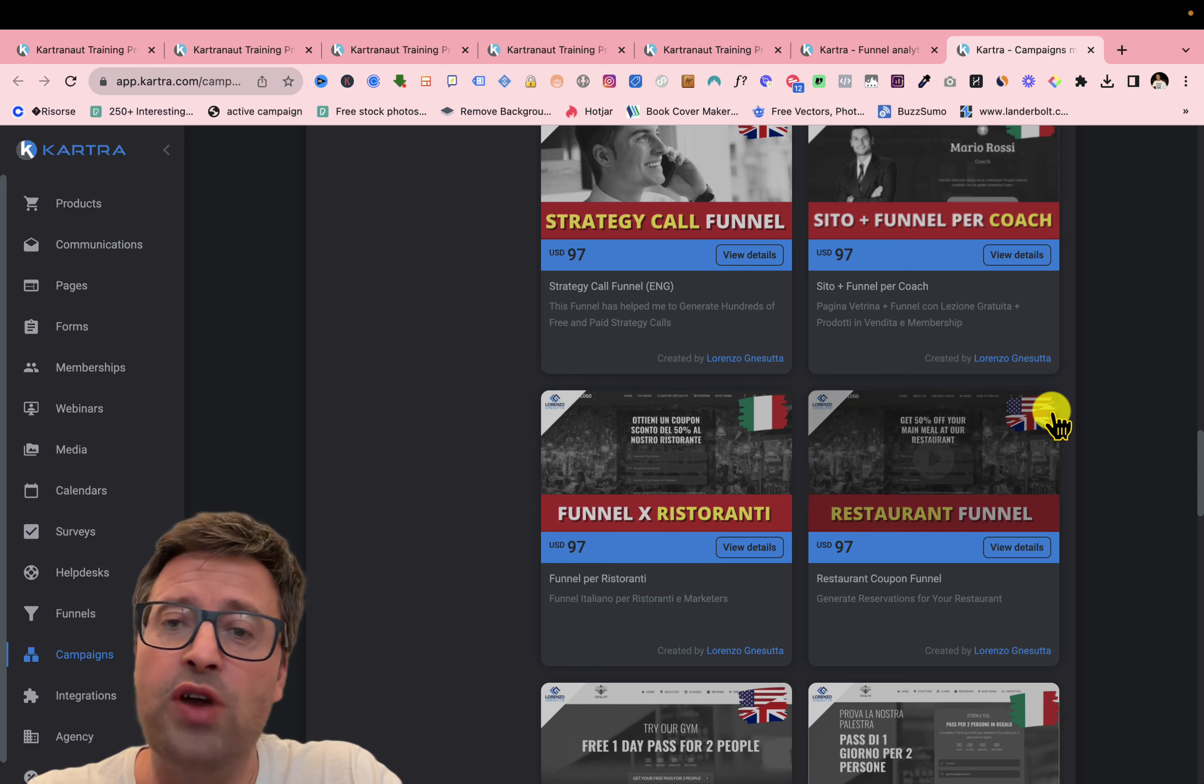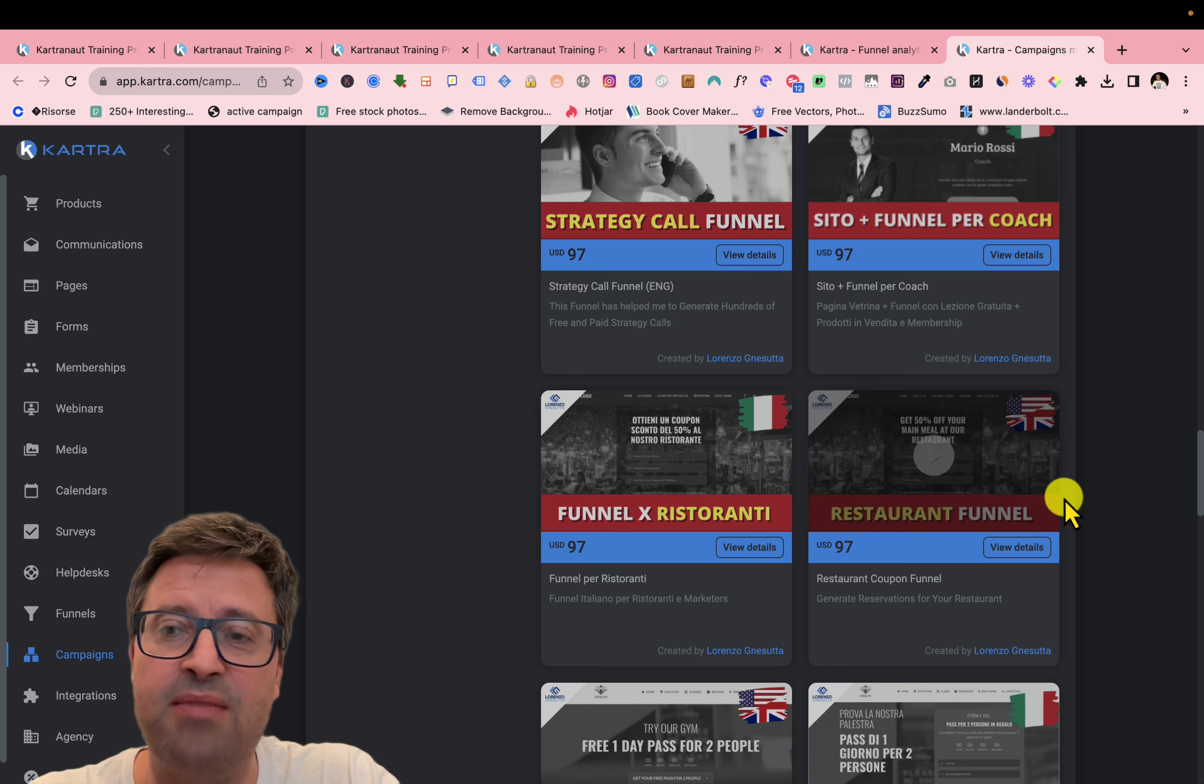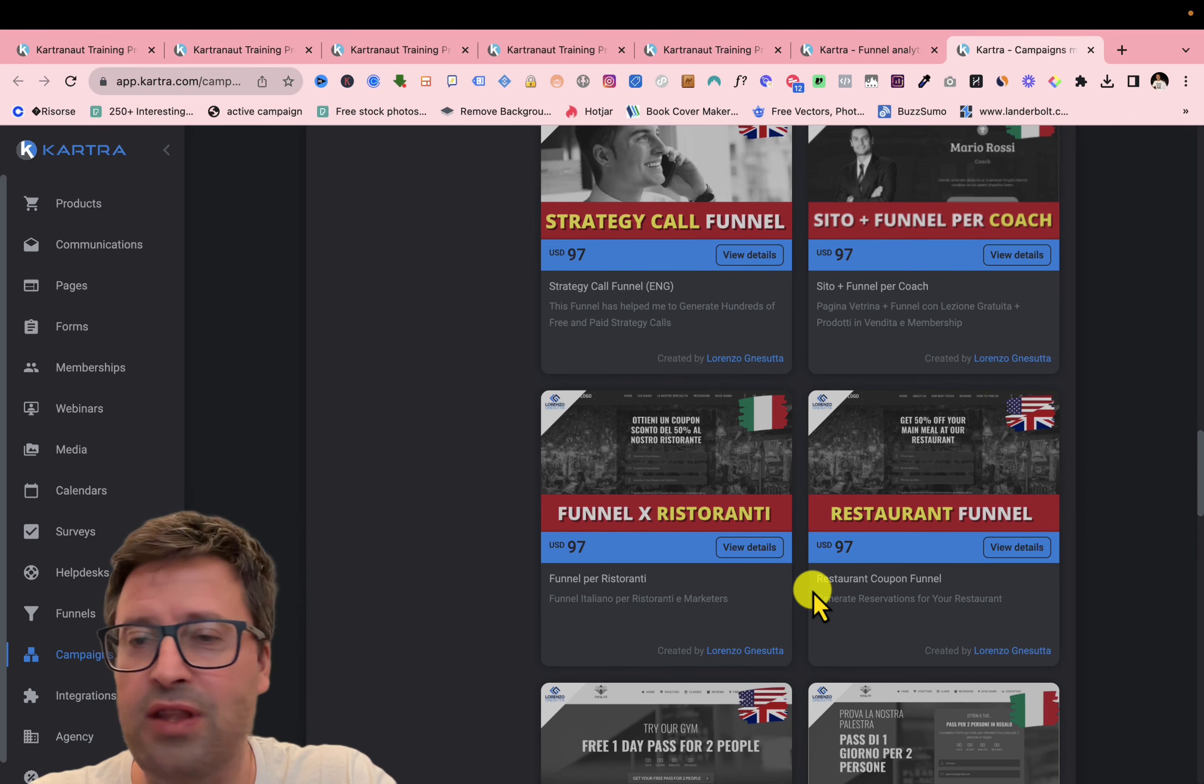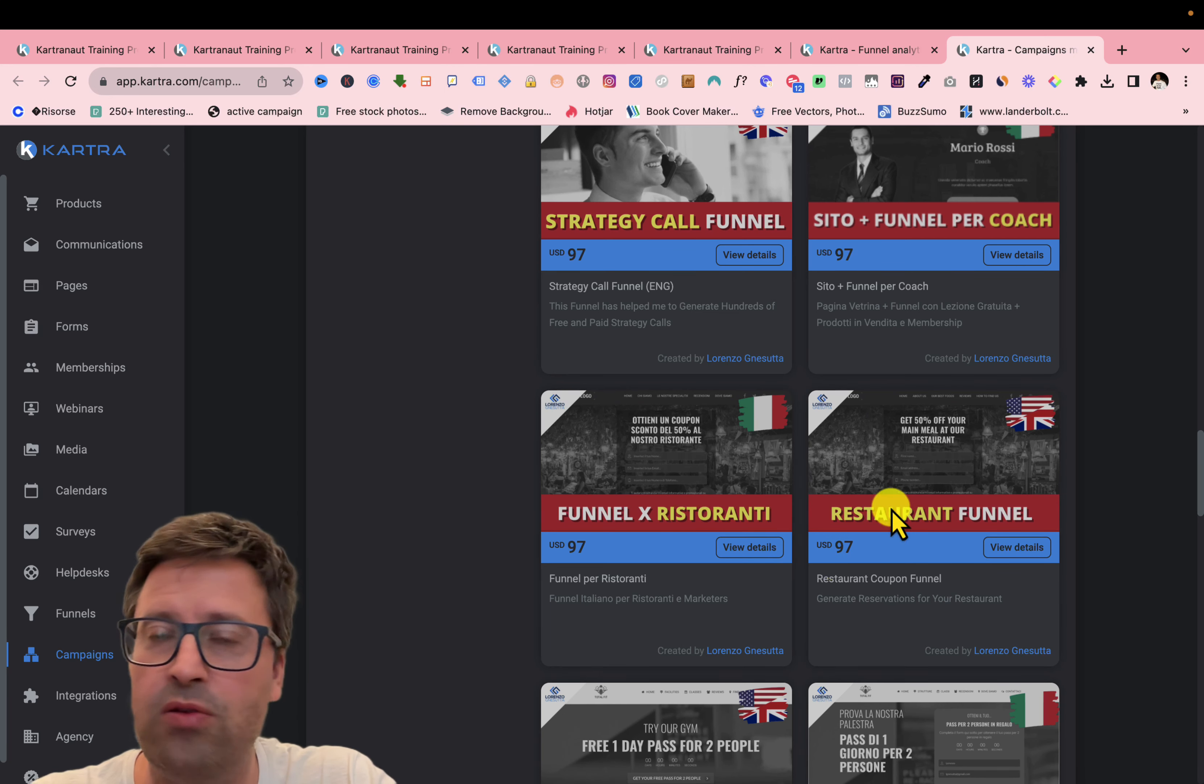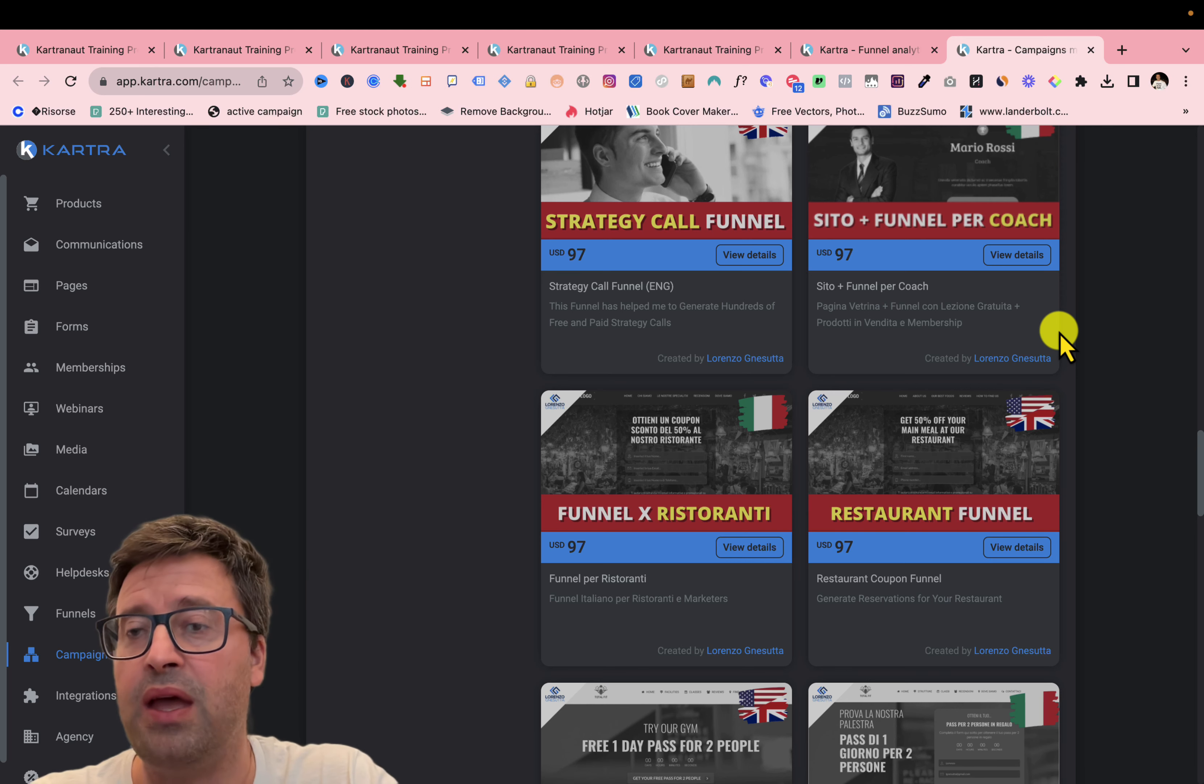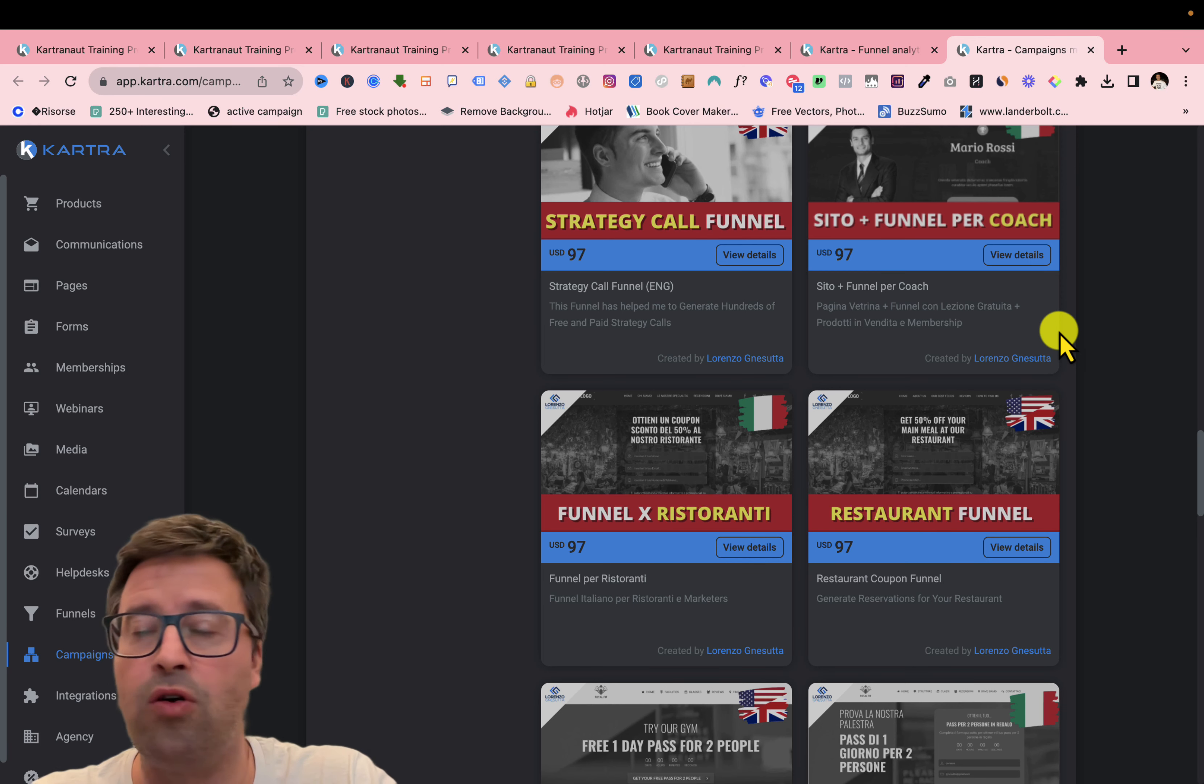And you can get all this funnel, all these campaigns for free, just being my affiliate in Kartra. So you don't need to pay anything for these funnels. You see all the prices, but you will get all free if you are my partner. And you will get also my next future campaigns that I'm creating in Kartra, all free, just being my affiliate.